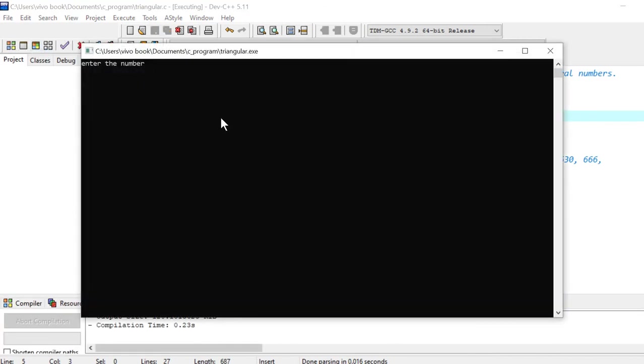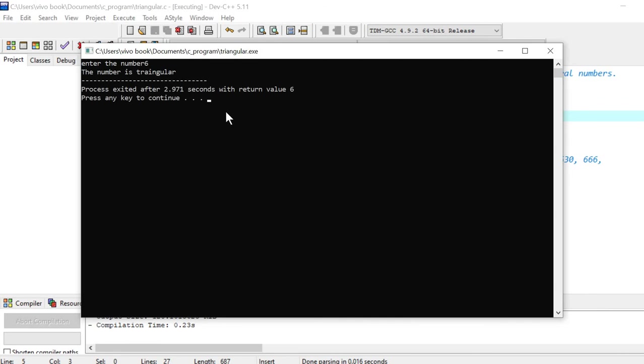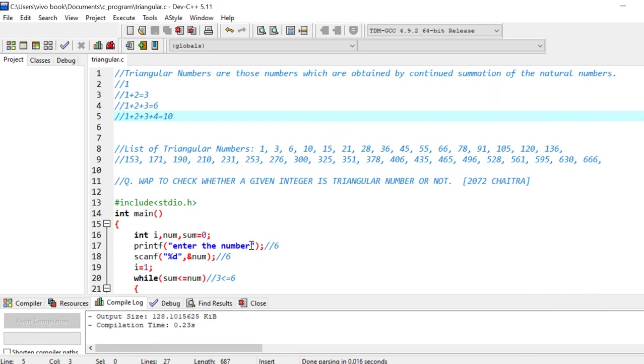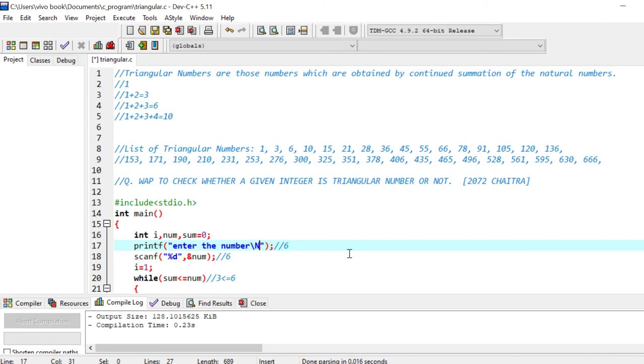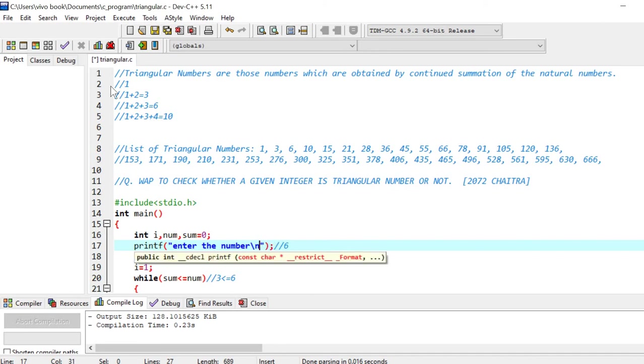So let's compile this and see. Enter number, so our number was 6. So the number is triangular. So I should place here a slash sign.